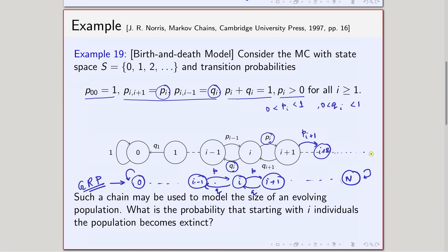Those are the two changes we have made over the gambler's ruin problem, and when we make those changes, the model is called the birth and death model, because it can be used to model the population size of an evolving population.